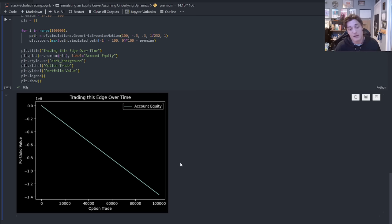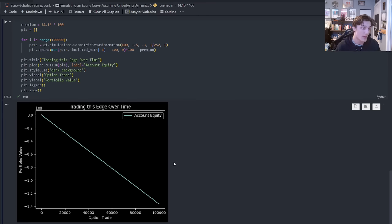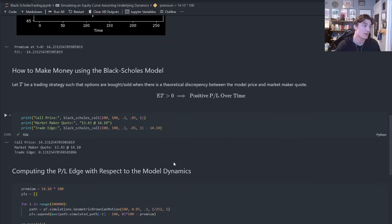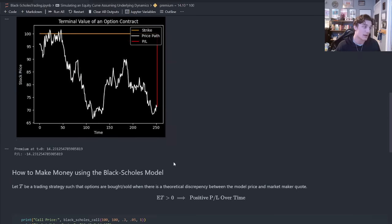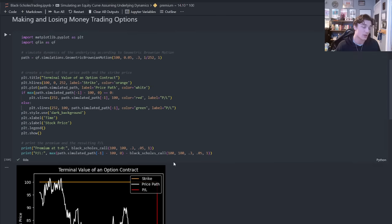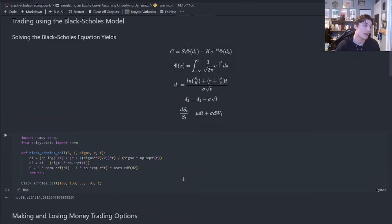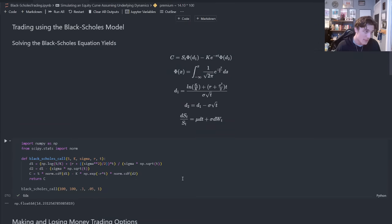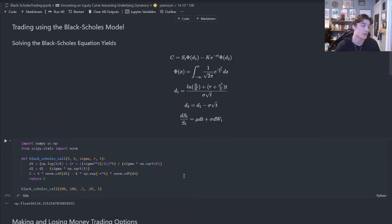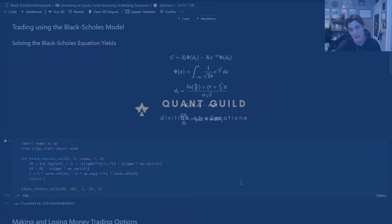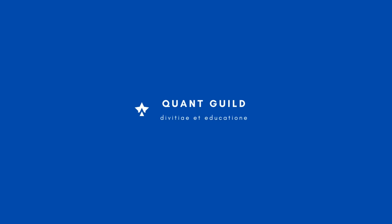That being said, I hope you found this video useful. I hope it was enjoyable. I hope this shed some light on how to use a Black-Scholes model to accumulate positive account equity over time. And with that being said, if you have any questions, feel free to drop them in the comment section below or join my discord where I tend to be more active. But I hope you enjoyed and I will see you in the next one.